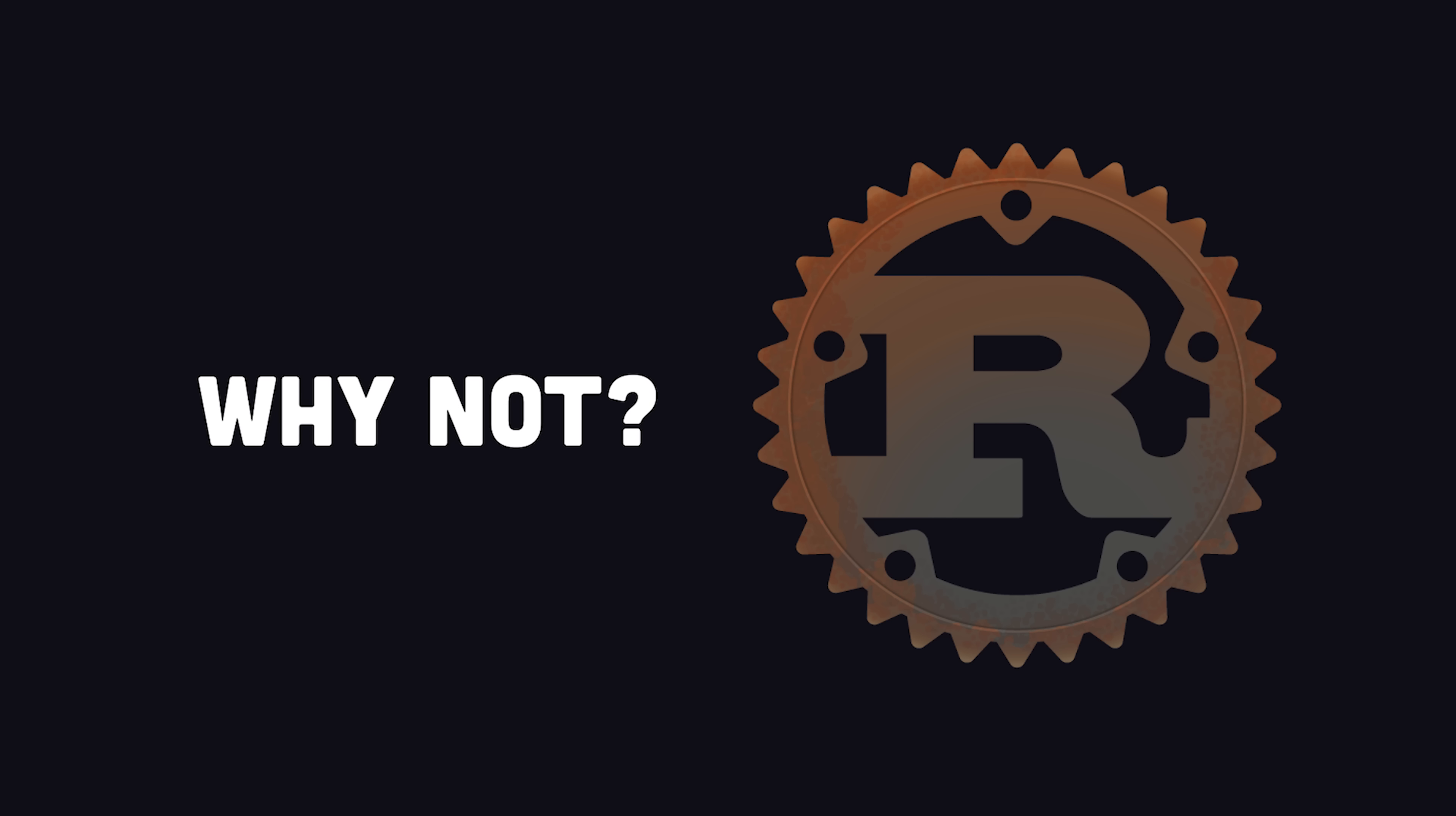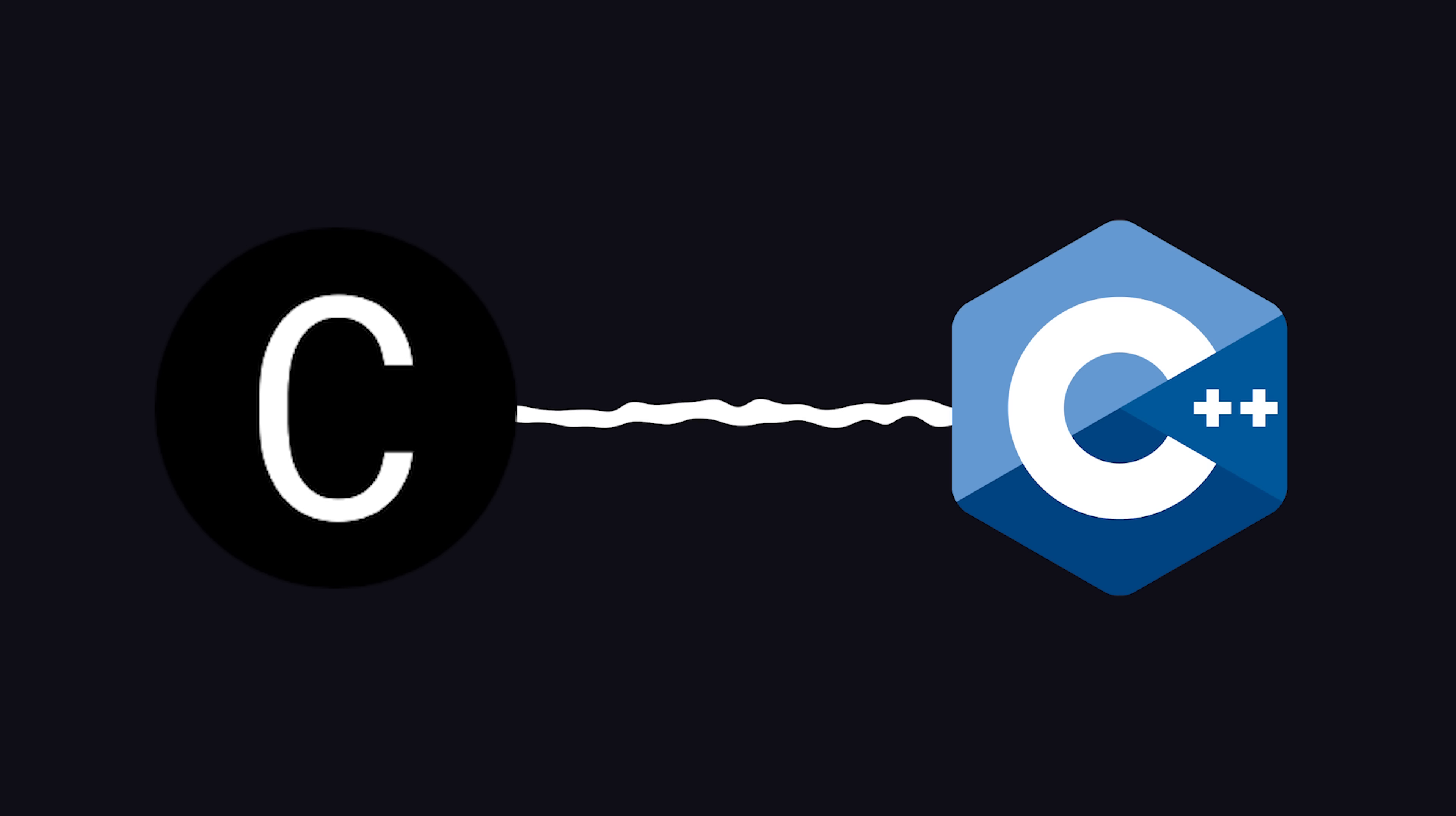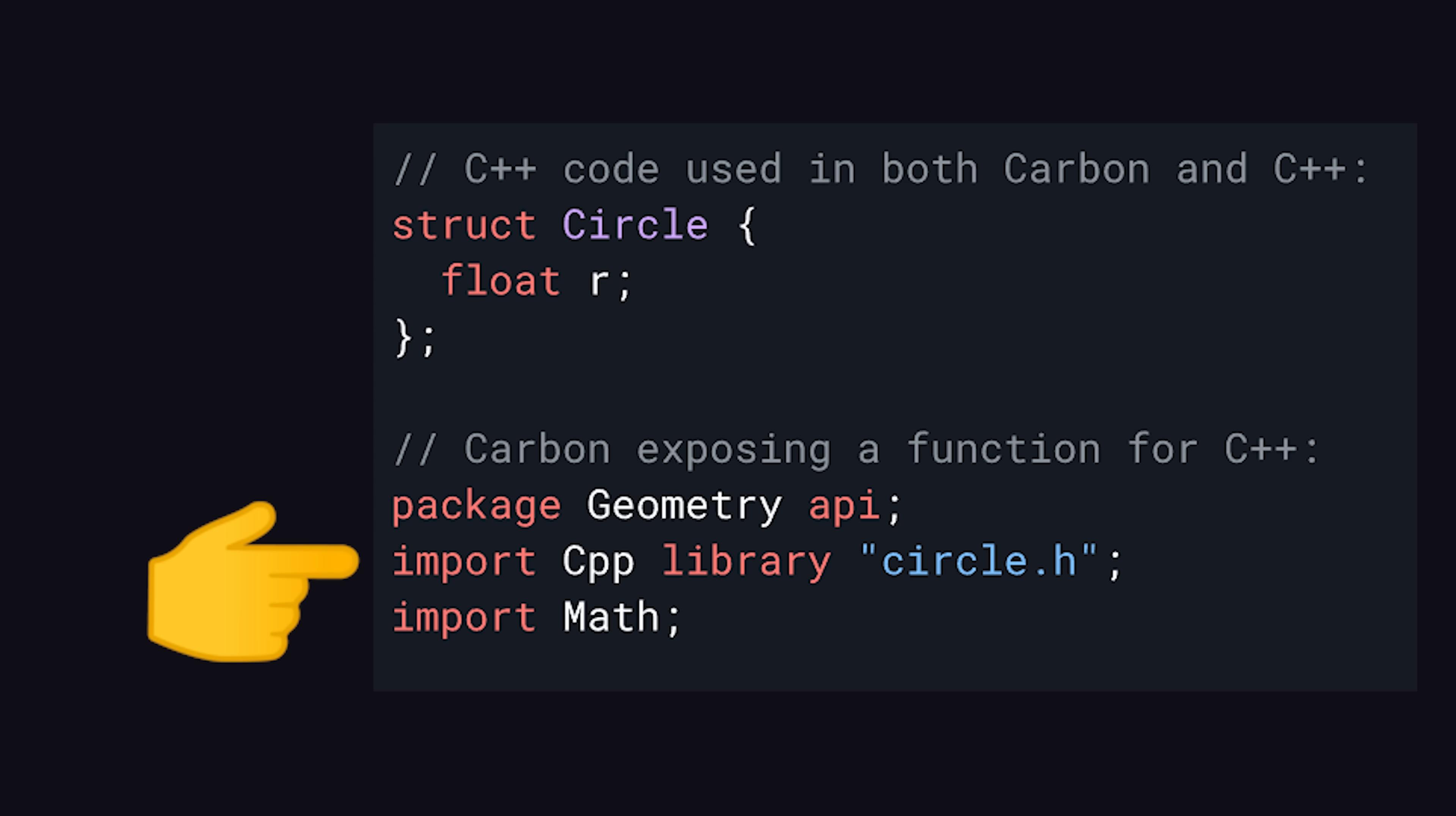You might also be wondering, why not just use a modern, memory-safe language like Rust? First of all, not all C++ developers actually like Rust. But more importantly, Carbon is designed for easy adoption by existing C++ codebases and developers. It has bidirectional interoperability with C++, which means you can use existing C++ libraries in Carbon seamlessly, or vice versa.